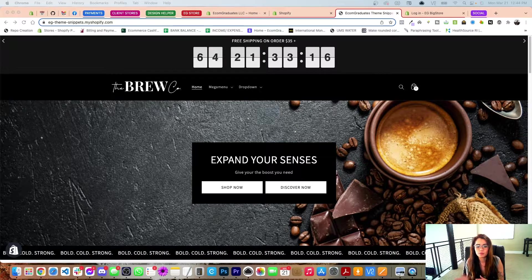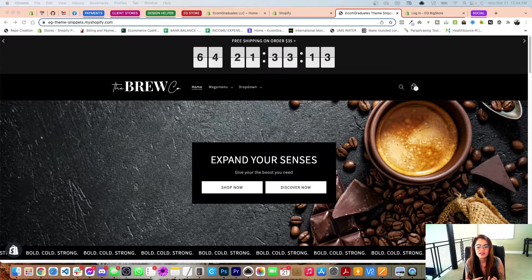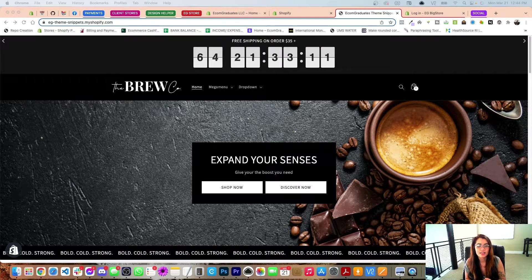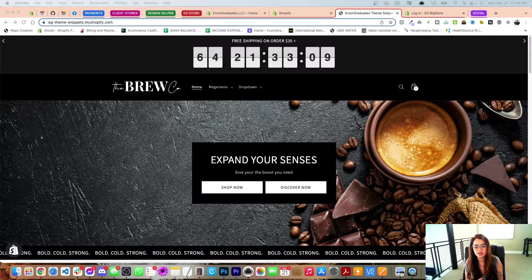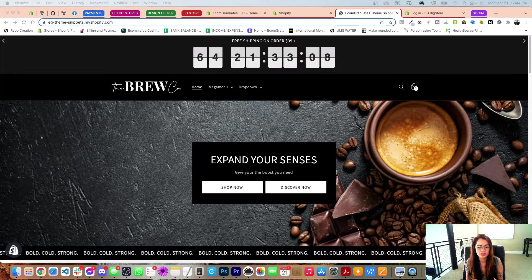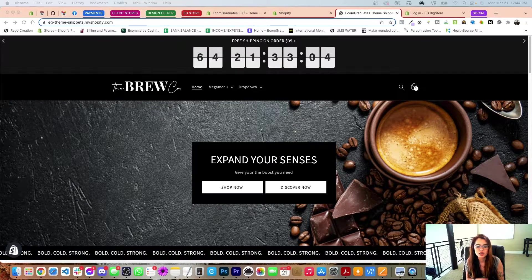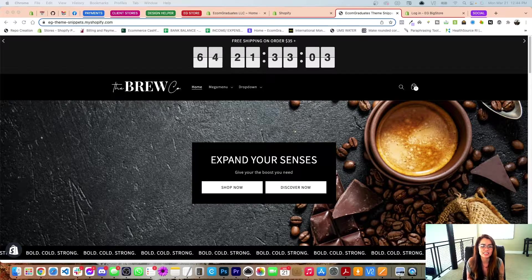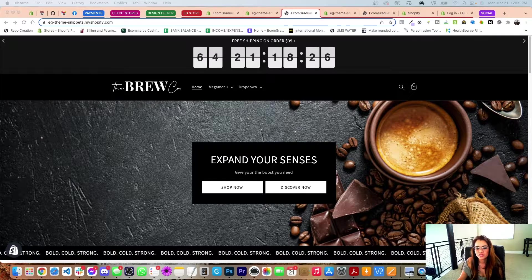A couple features that we added: customer notes, a free shipping threshold, and the biggest one is a cart upsell. All of that is in the theme settings and all you have to do, like I said, is copy and paste those settings. Let's get down to it.